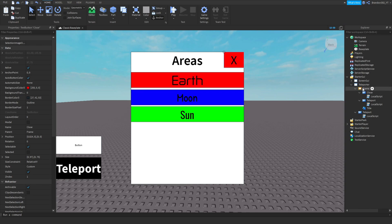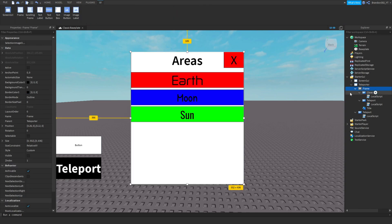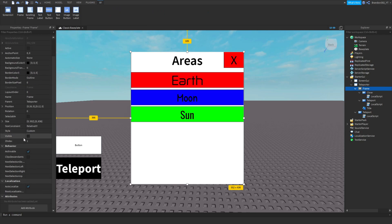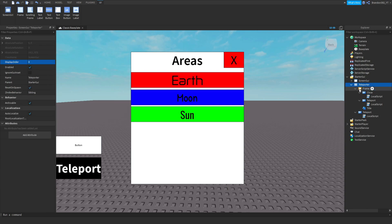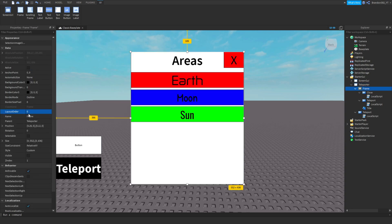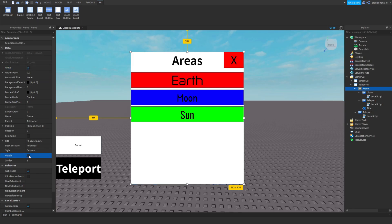I forgot to mention — you have to click on the Frame, find the 'Visible' property, and turn it off so the frame is hidden by default. Also make sure the 'Active' property is enabled, then turn the visibility off.